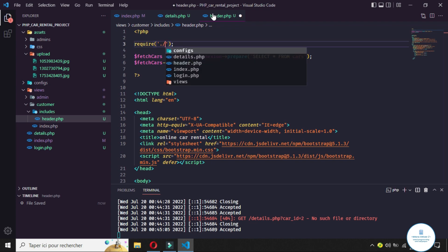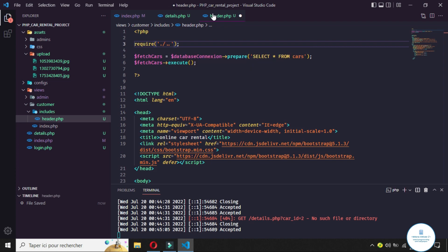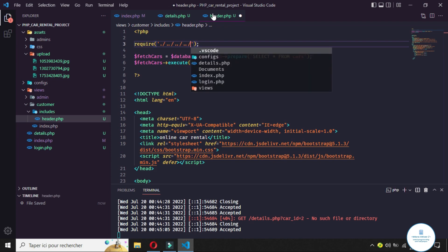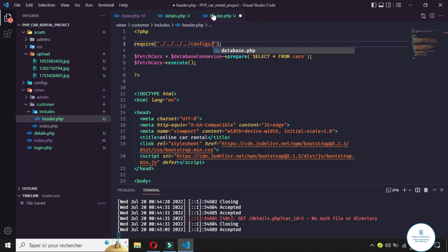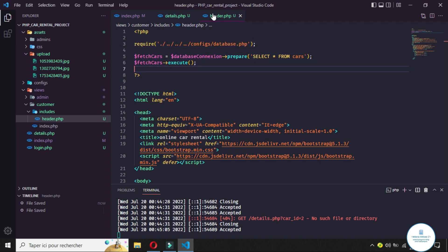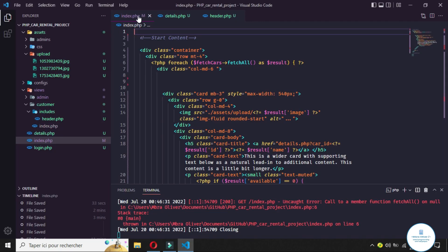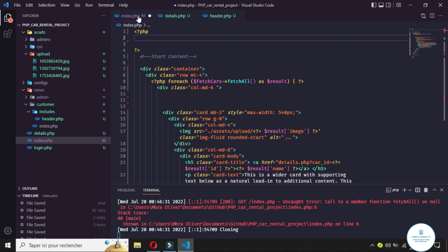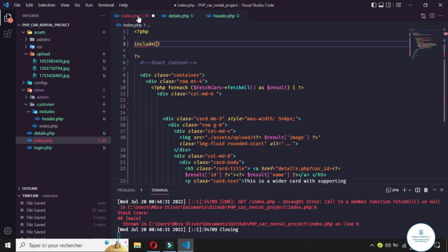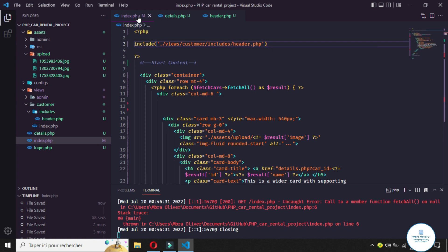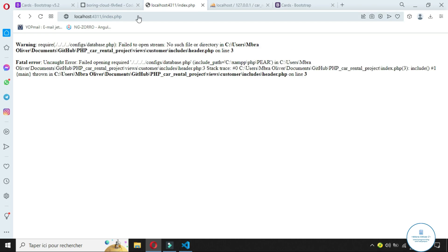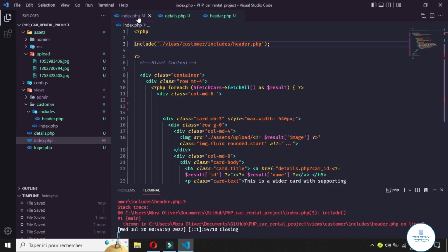After passing the content into the header section, we need to make some adjustments to the require statement. It will be the config and database require. Now if you come back and refresh you'll get an error — just open your PHP bracket one more time and require the include. The file is in the views folder inside the customers folder, inside the include, and it's a PHP file. Save and refresh.